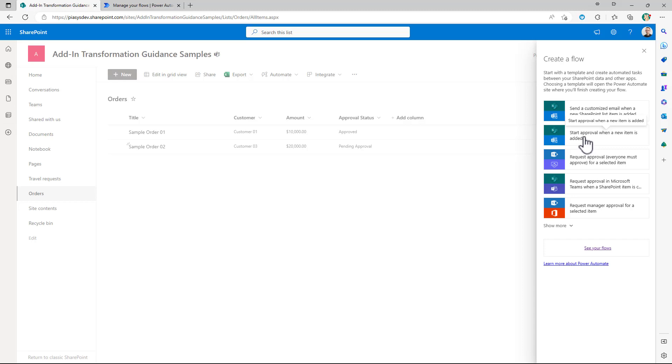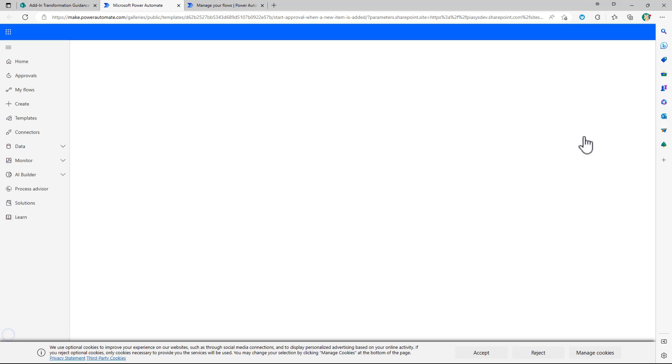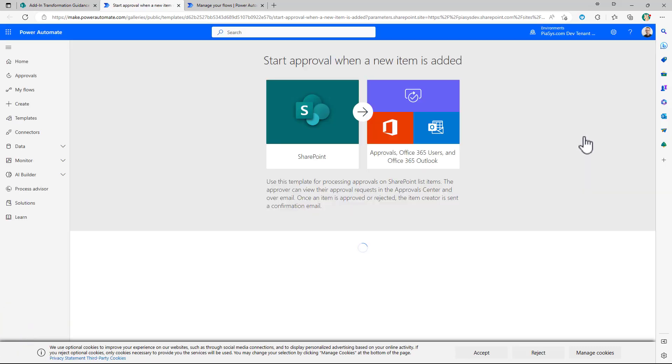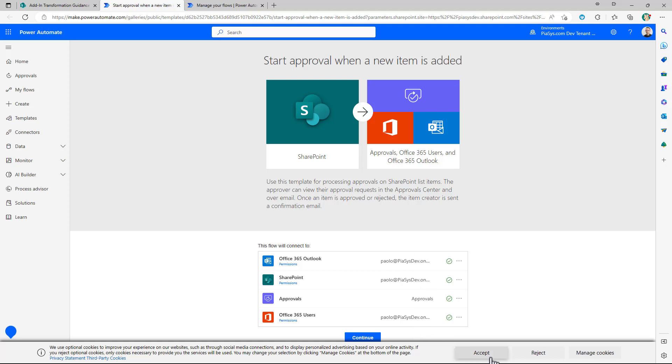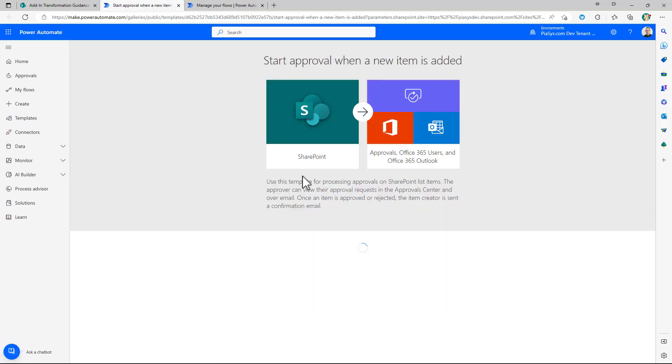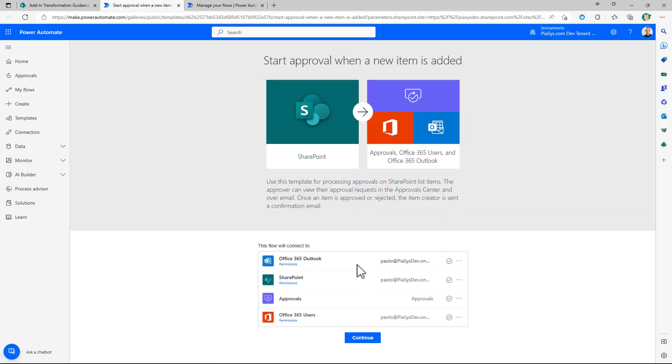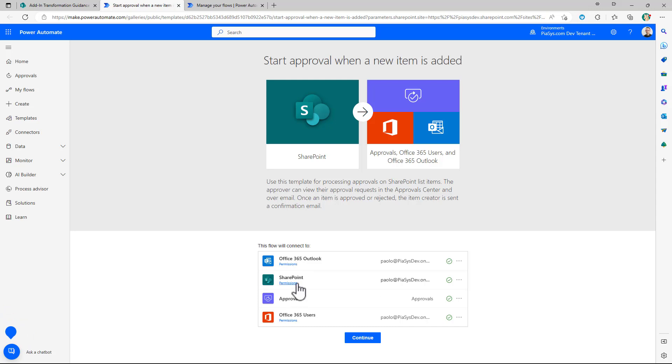If you will select this option you will be brought to Power Automate and from here you will have to configure the template in order to connect it to the target environment and specifically right here in the lower part of the screen you can see that you have the connection to all of the services so you will use Microsoft 365 and Exchange Online to send the email messages.